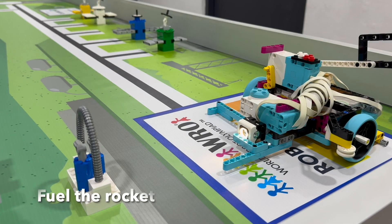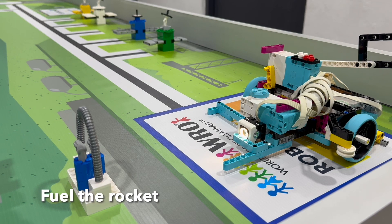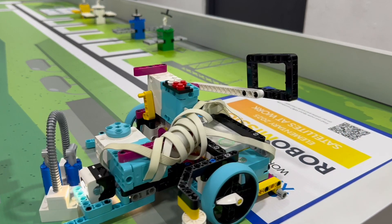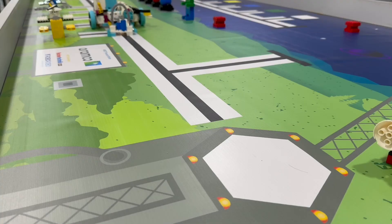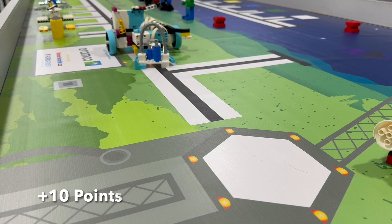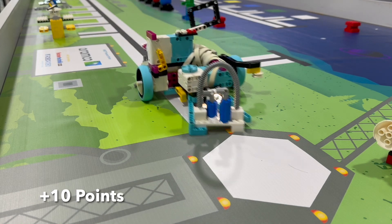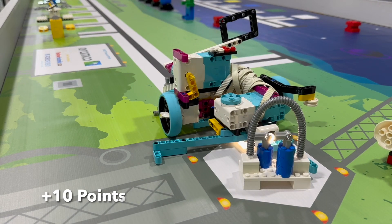Mission 1: Fuel the rocket. Fuel is completely in rocket-free area. 10 points.